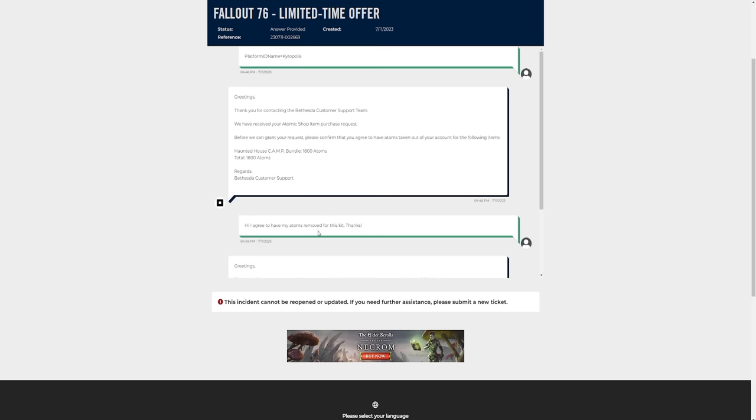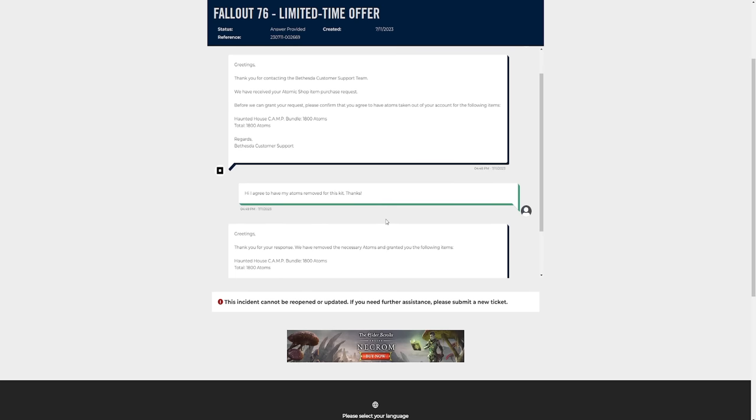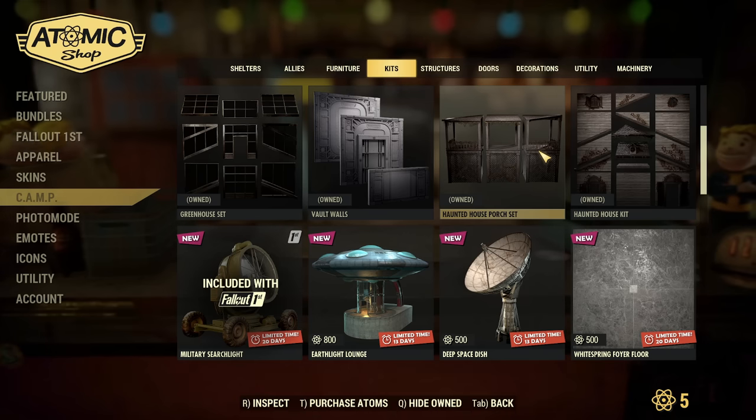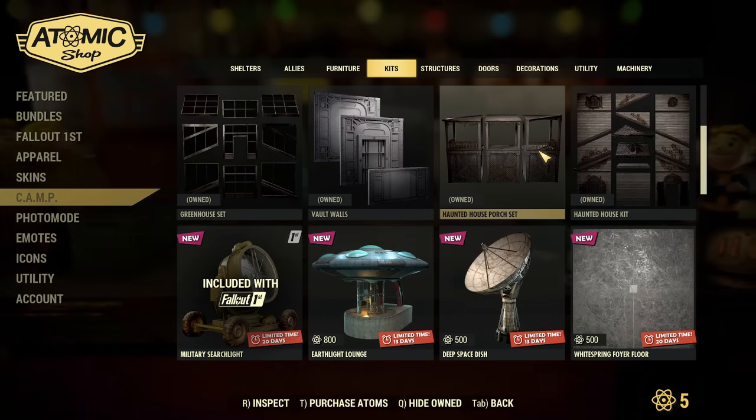So that's basically it everybody, that's how you do it. I'm gonna go back to my game now just to show you that I have the atomic shop item that I bought, which was the haunted house camp bundle, just so you can see that it works. And yeah, we'll wrap up this video.